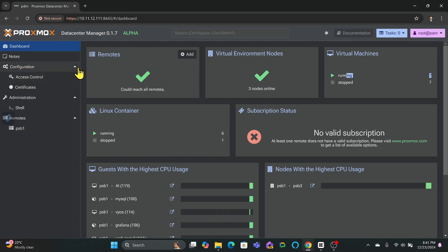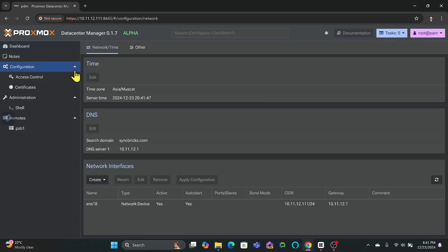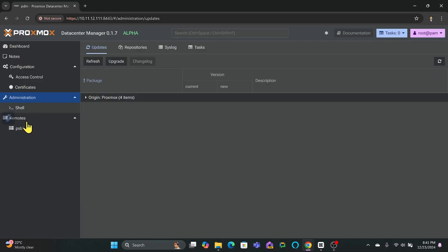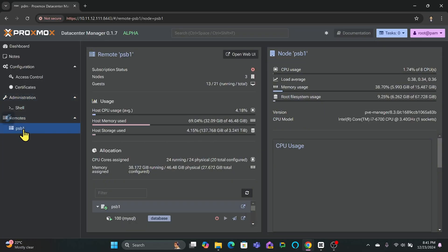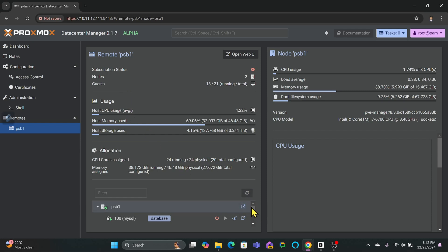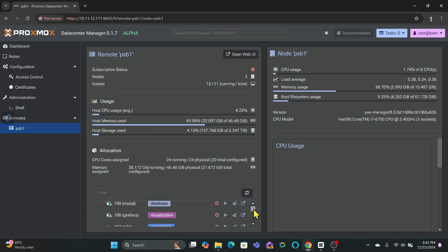The goal is to centralize and simplify management tasks from a single location. With its modern user interface, this alpha version enables users to connect relevant nodes and clusters effortlessly. It's a tool designed to streamline administrative tasks and enhance efficiency.